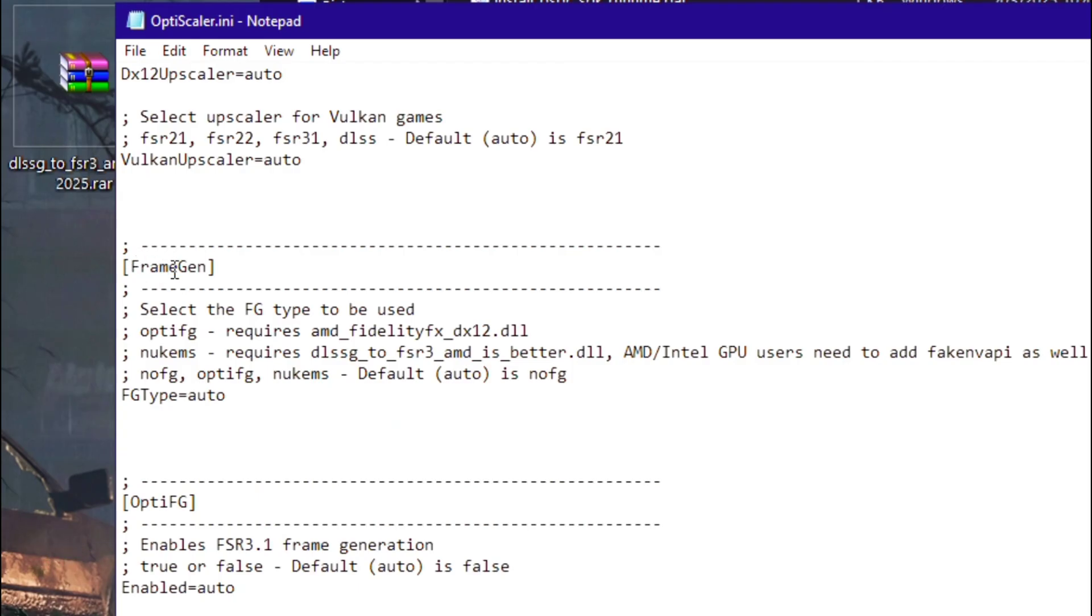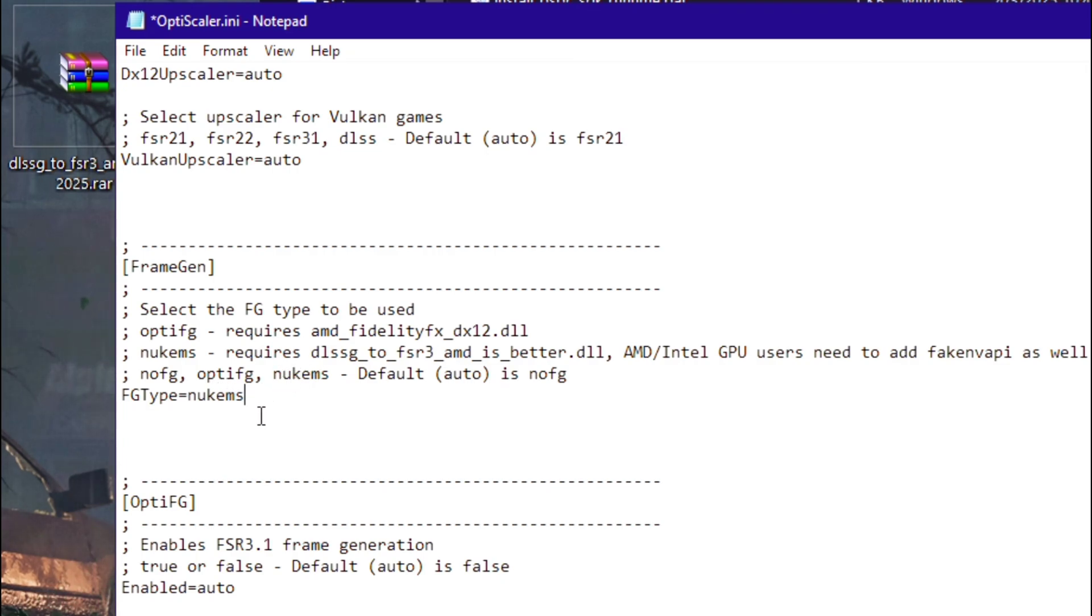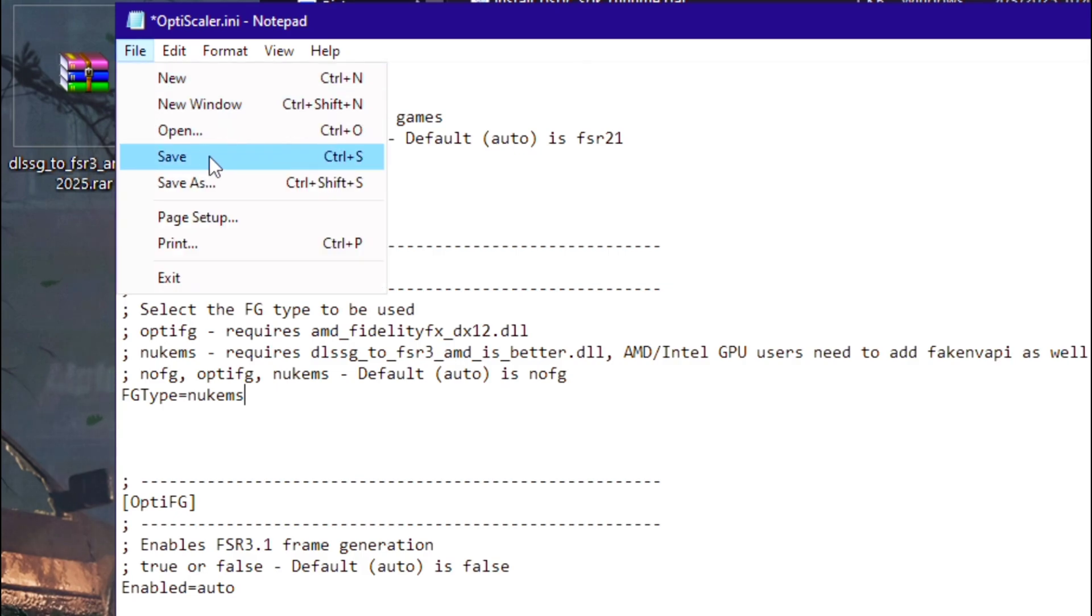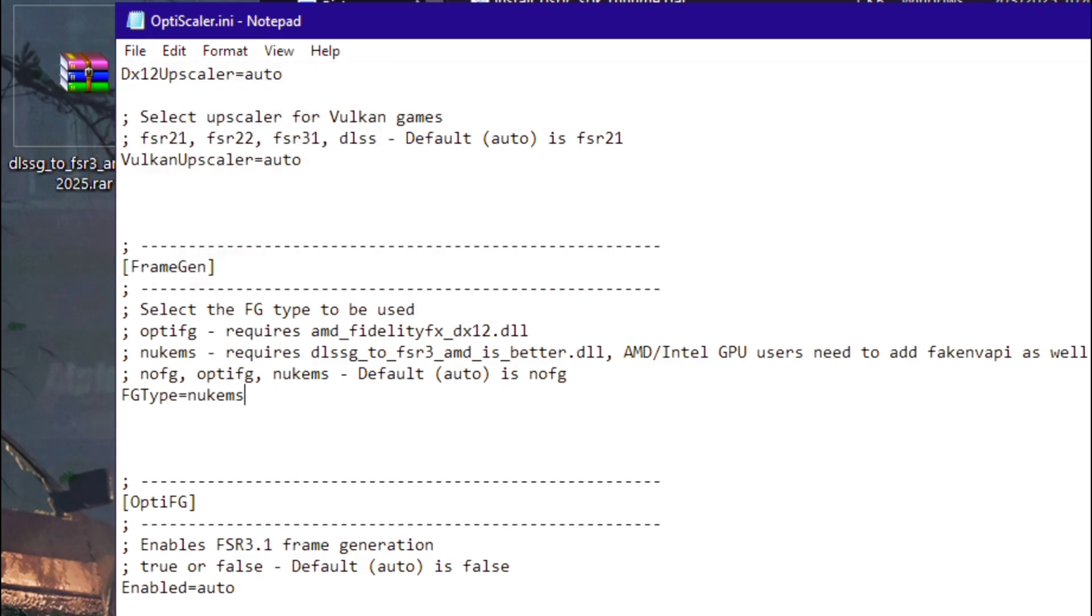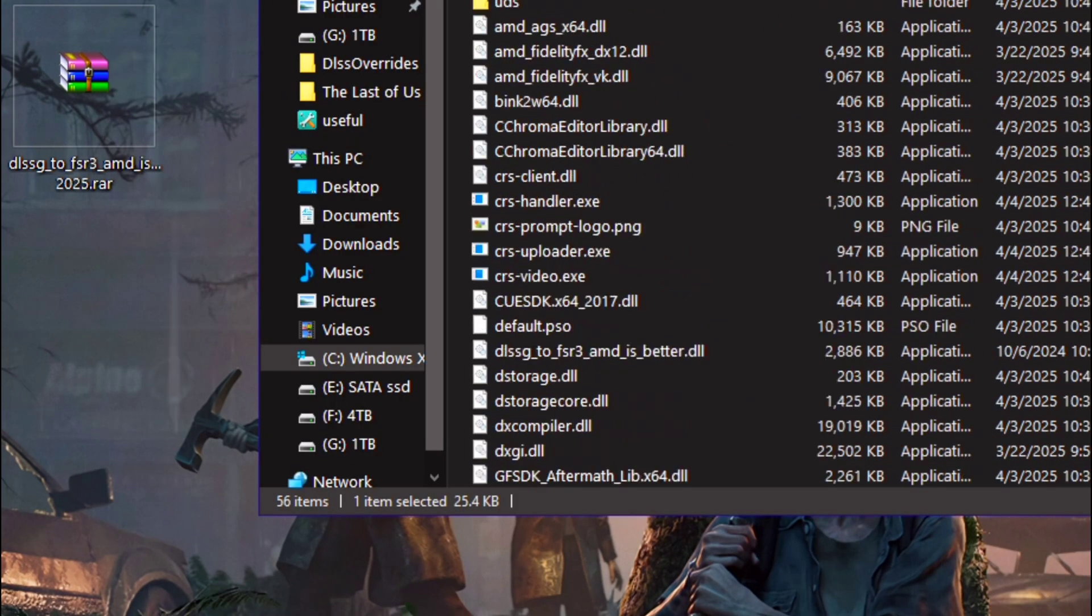After opening this text file, scroll down here. You will see the frame gen tab, this one, and in the FG type it will say auto. What you need to do is delete it and write nukems. You can just copy it, paste it, or just write it n-u-k-e-m-s. Just make sure you have written it correctly according to this, everything in small letters. After that, click on File, click on Save, close the text file.